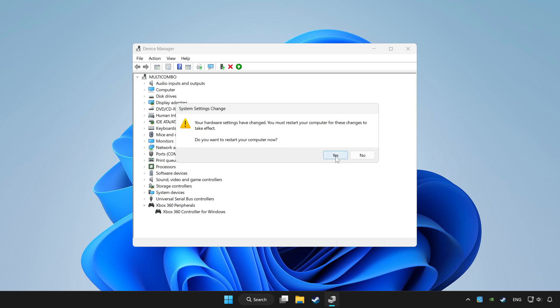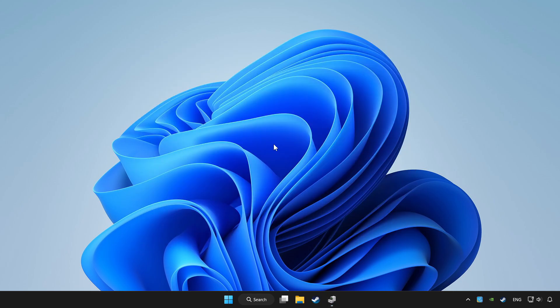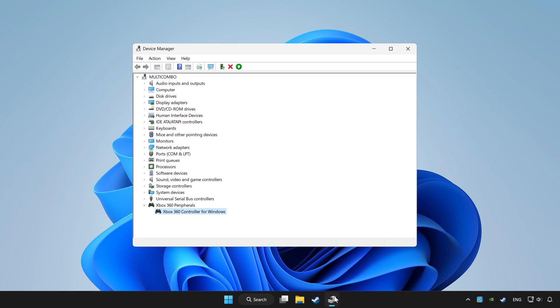Restart your computer and enable device.